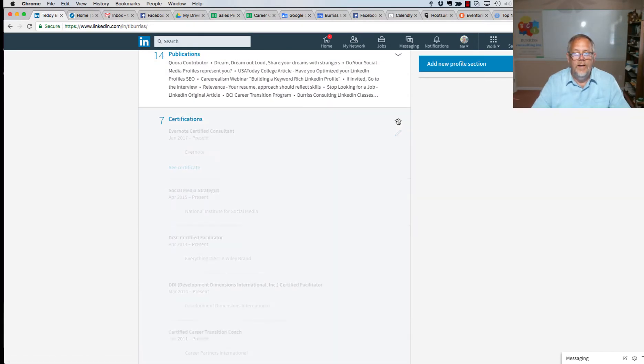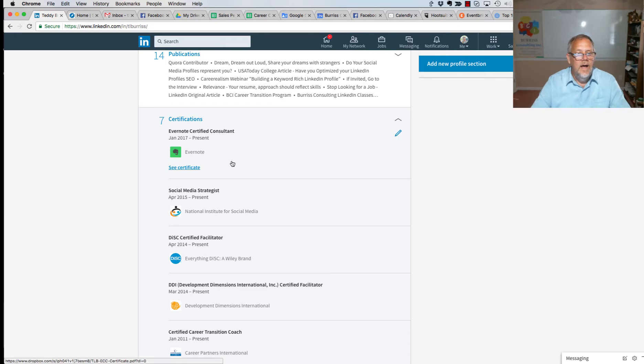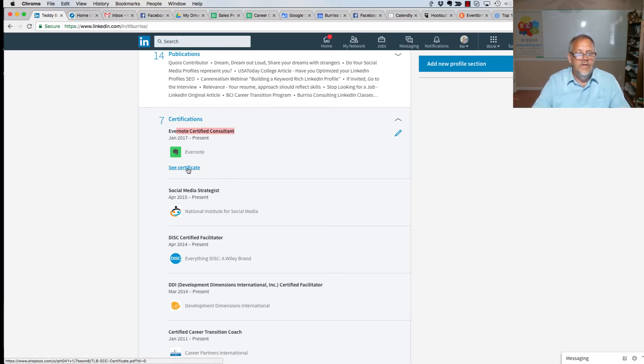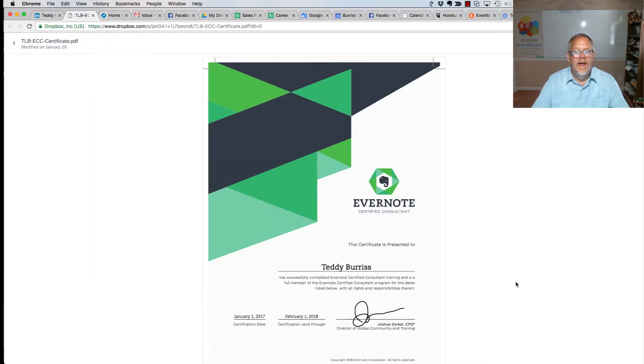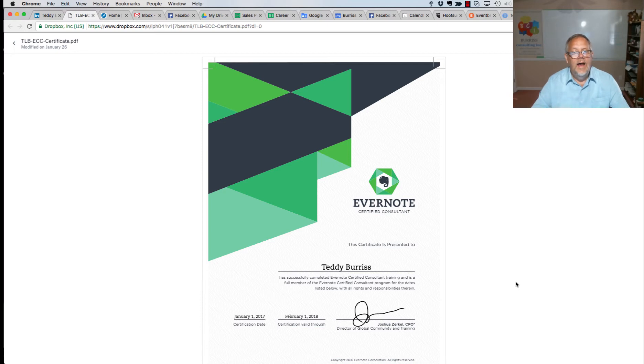Hit the open box, open it up, and you can see here's my Evernote certified consultant certification. And if I click on this 'See certificate,' and there's my Evernote certified consultant certificate that I saved in Dropbox.